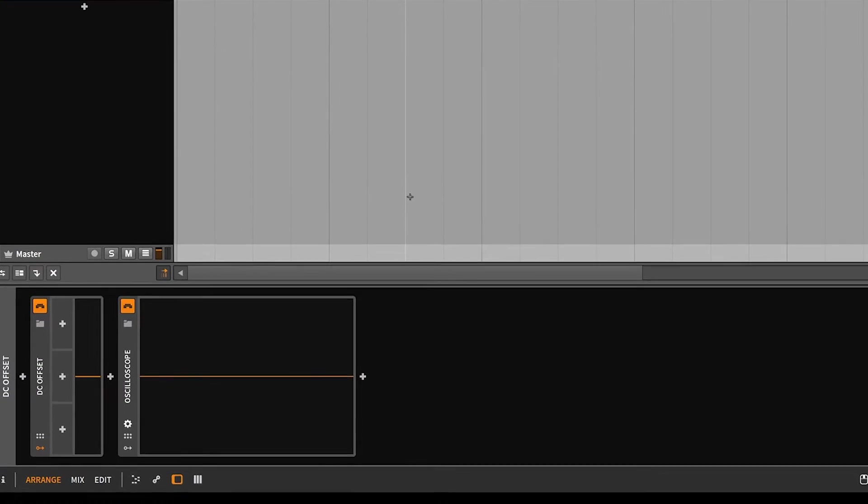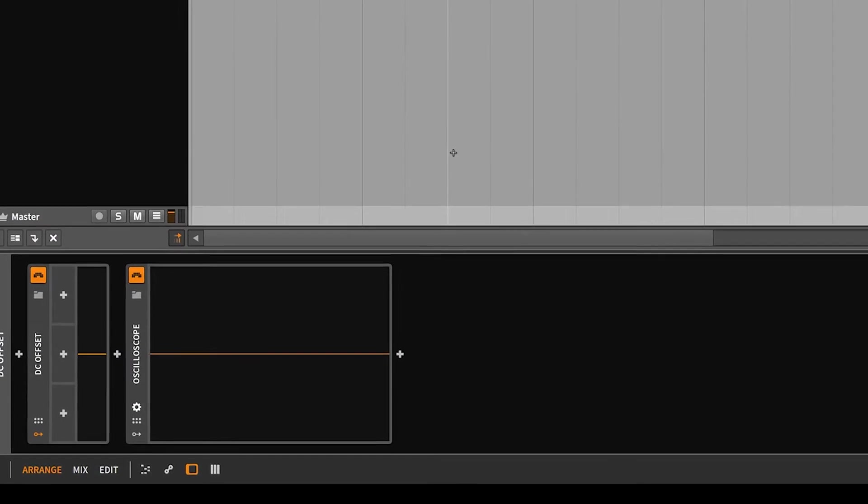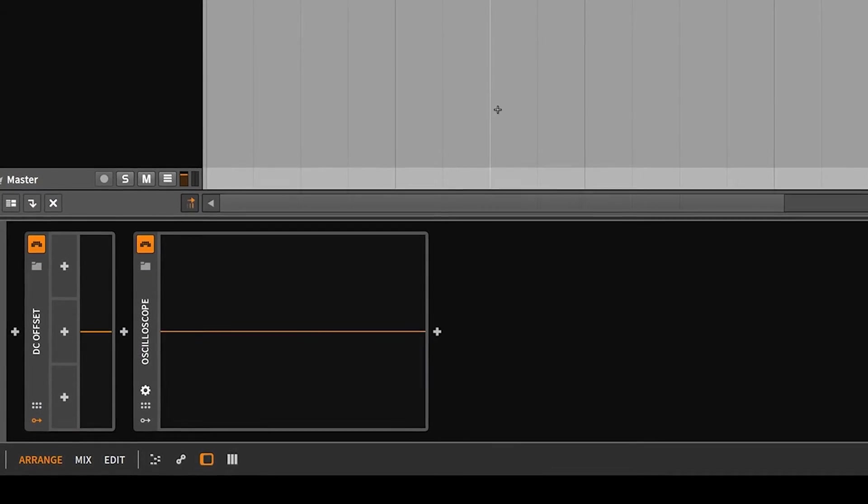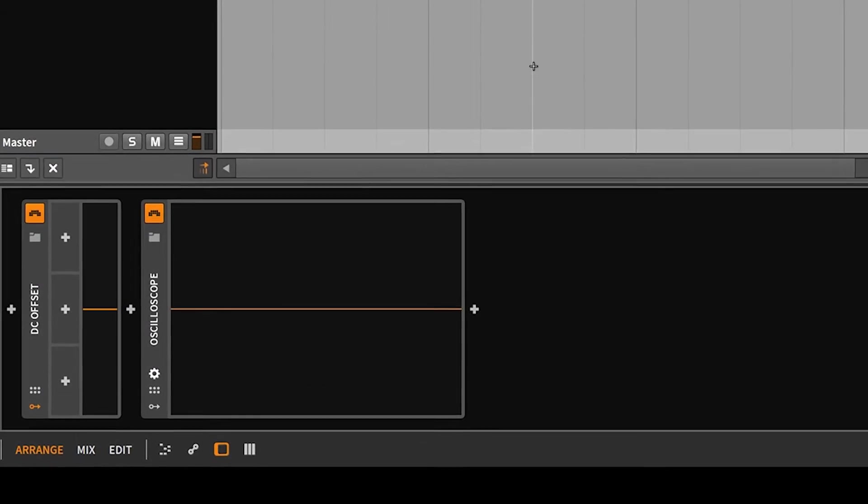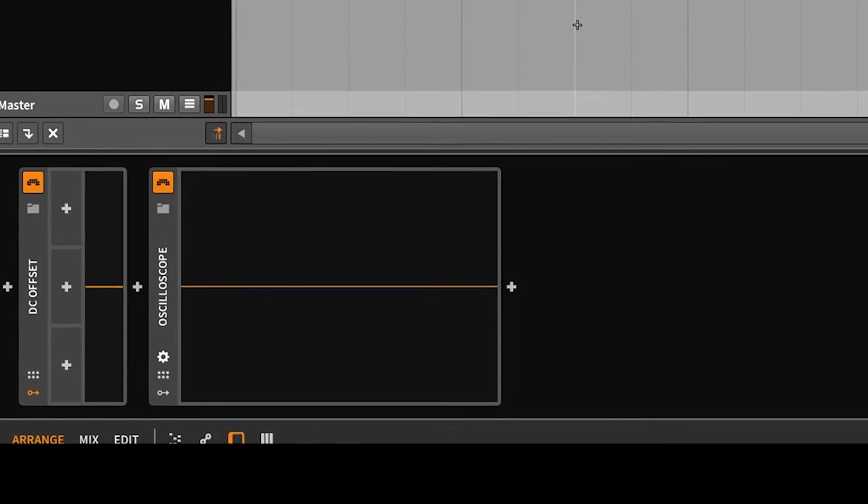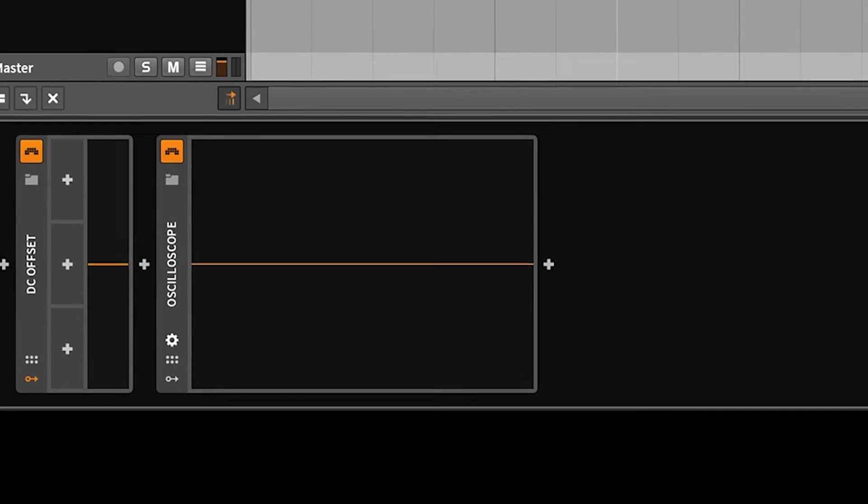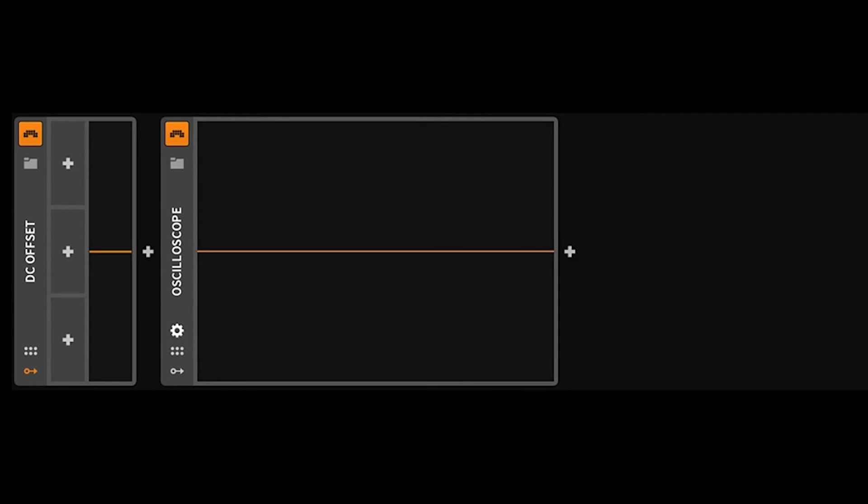Hello, it's Chill Computer Guy. Today we're here in Bitwig Studio. We're going to take a look at the four-stage envelope. Now this is one of many modulators, and we are actually going to do a series on the modulators. We're going to start out with the four-stage envelope.